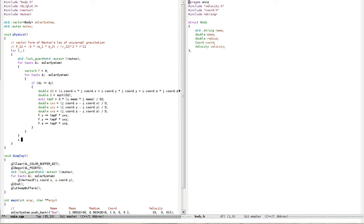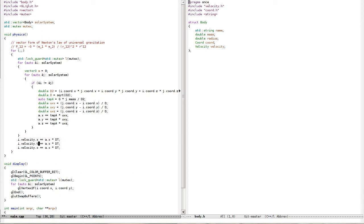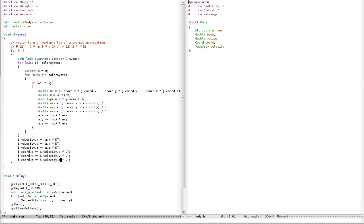It's going to be i.velocity.x plus equals... actually I'll calculate acceleration. So acceleration — I just need to divide by i.mass. This is acceleration. I need to divide by mass to get acceleration, then a.x * dt for velocity, same for y and z. And same thing for coordinates y and z.